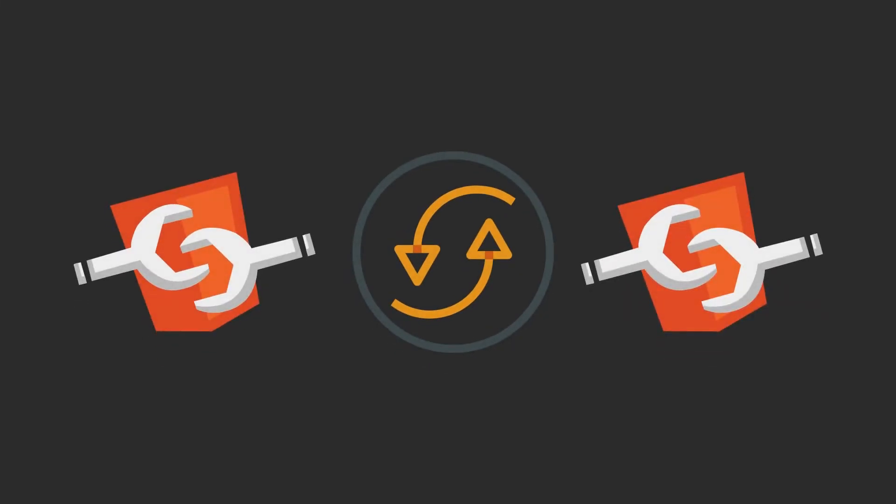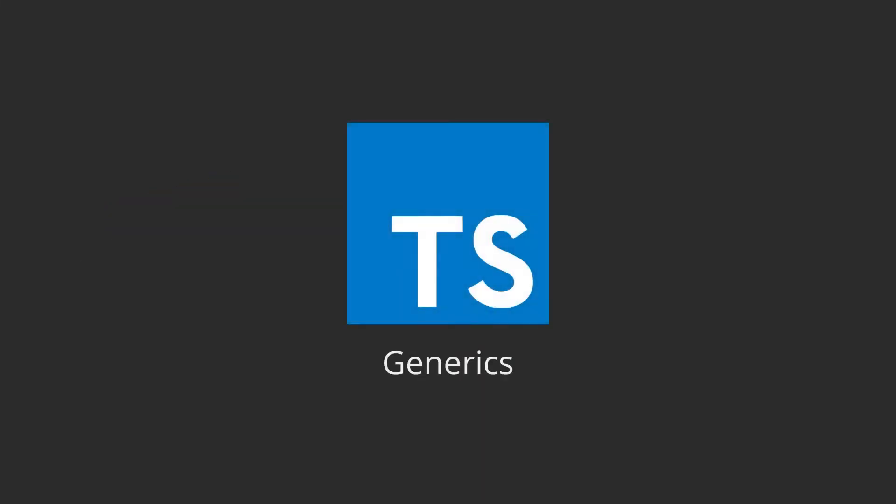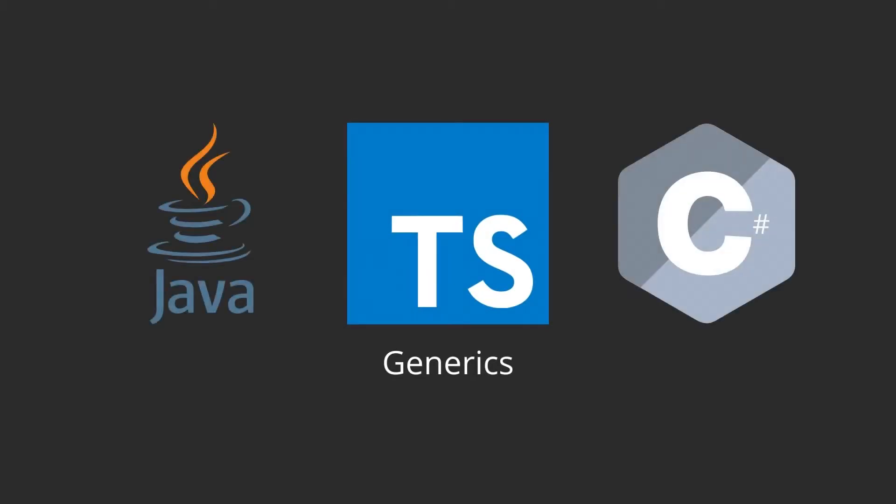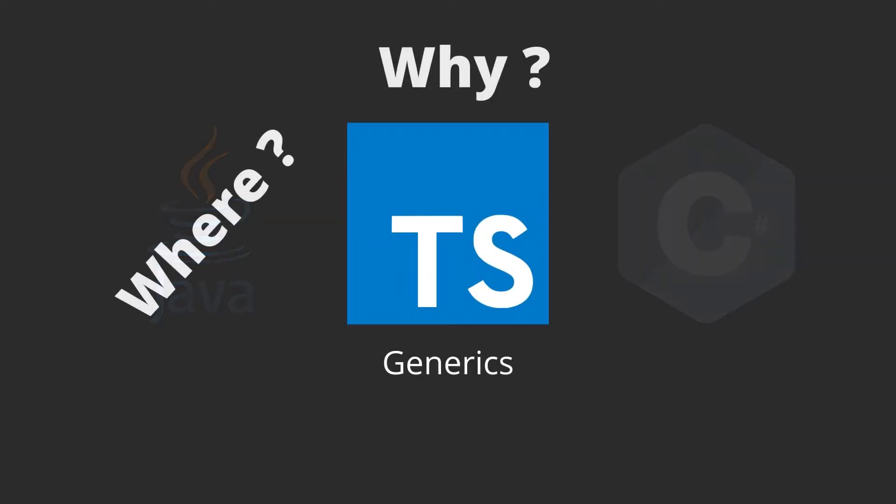A lot of the times, there's a need to create a reusable component. And TypeScript generics are a great way to do this. TypeScript generics are similar to generics in languages such as Java or C-sharp. But where and why would we use TypeScript generics?